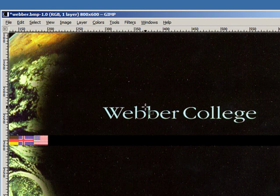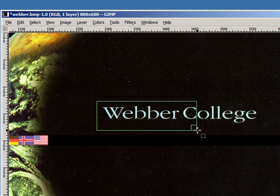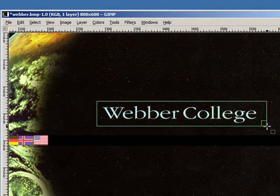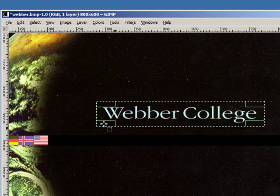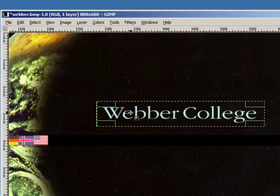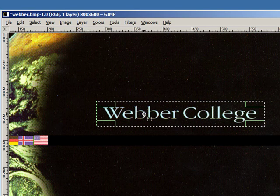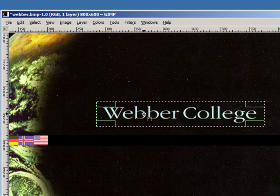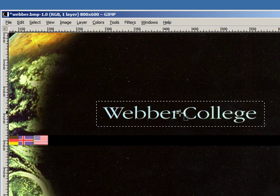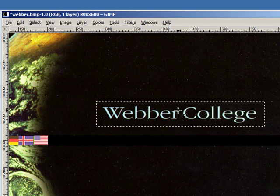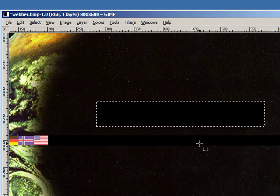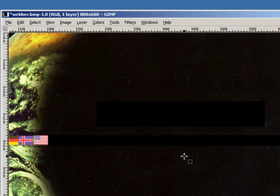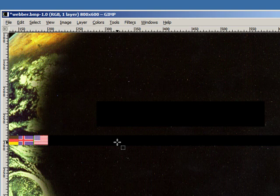I also want to get rid of this text so I can apply the same technique. Just basically select Weber College because actually we're using this for a PowerPoint background, so that would be in our way if we left it there. And I want to click inside now that I've selected it, and then again find the delete button on your keyboard, hit delete, and that will make it go away. Then click outside to make the marching ants stop.